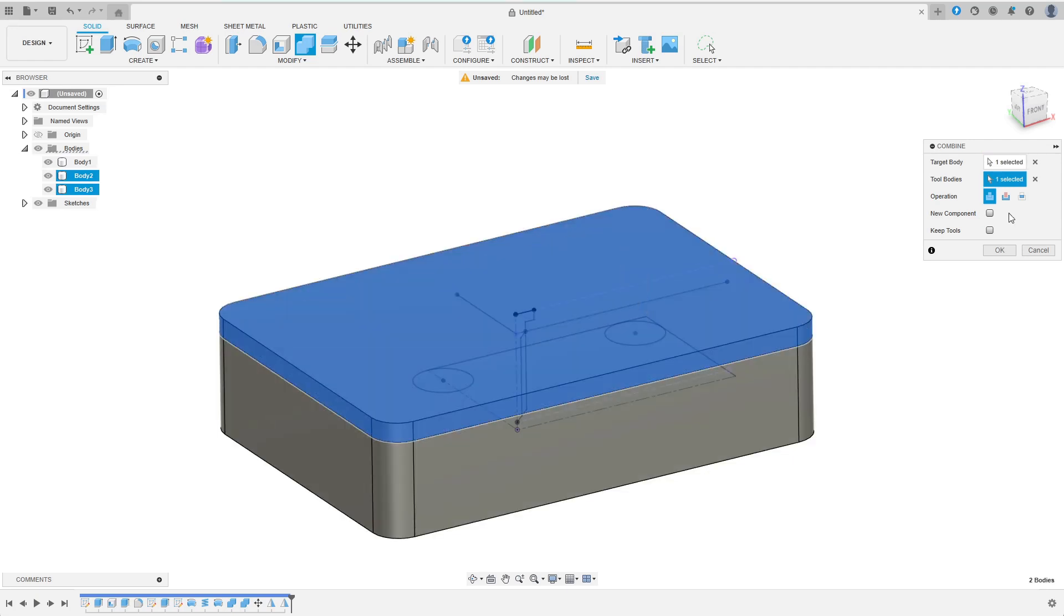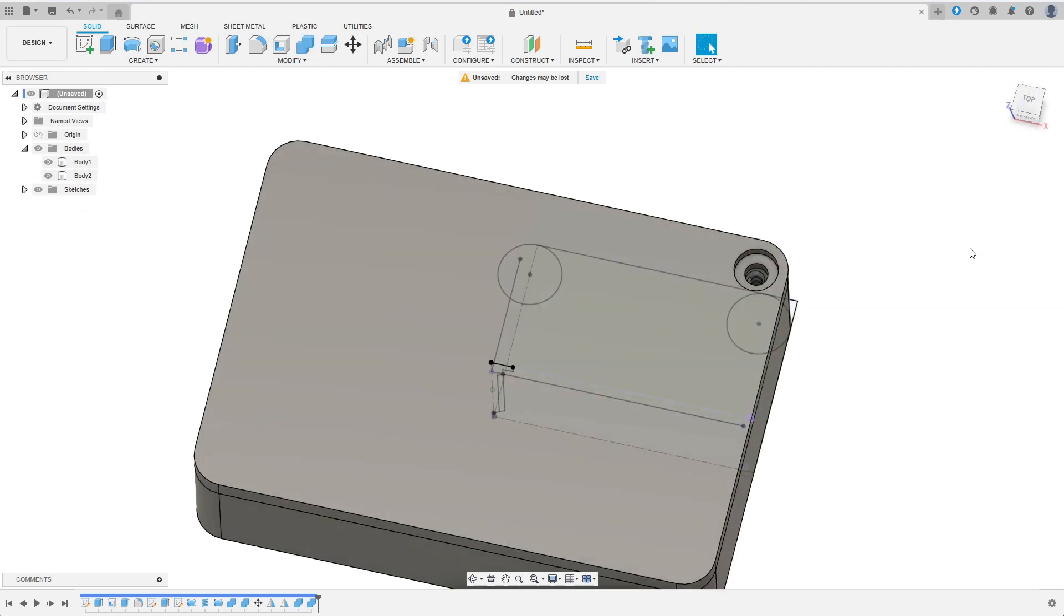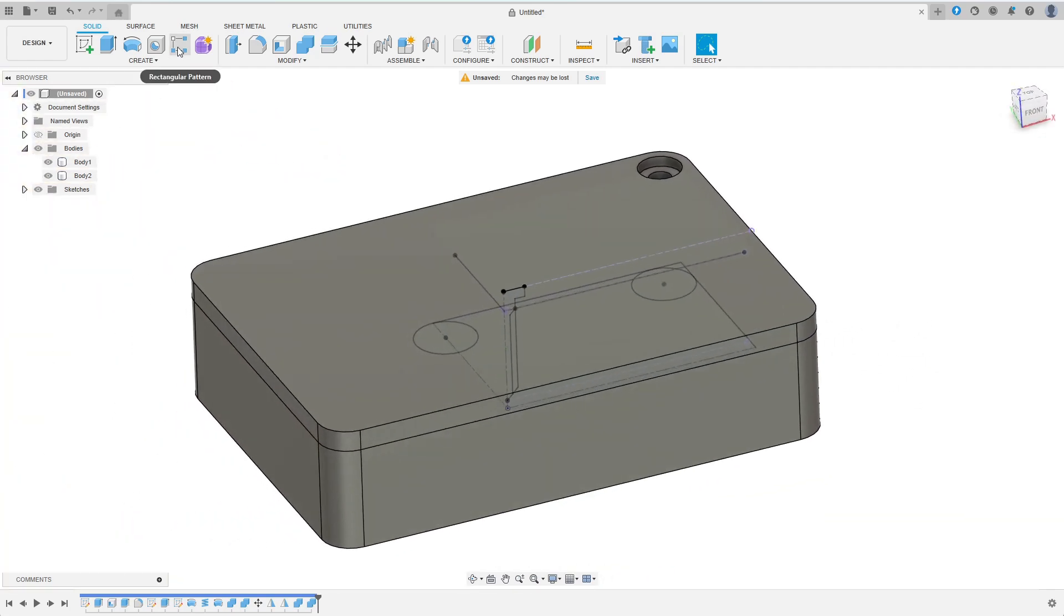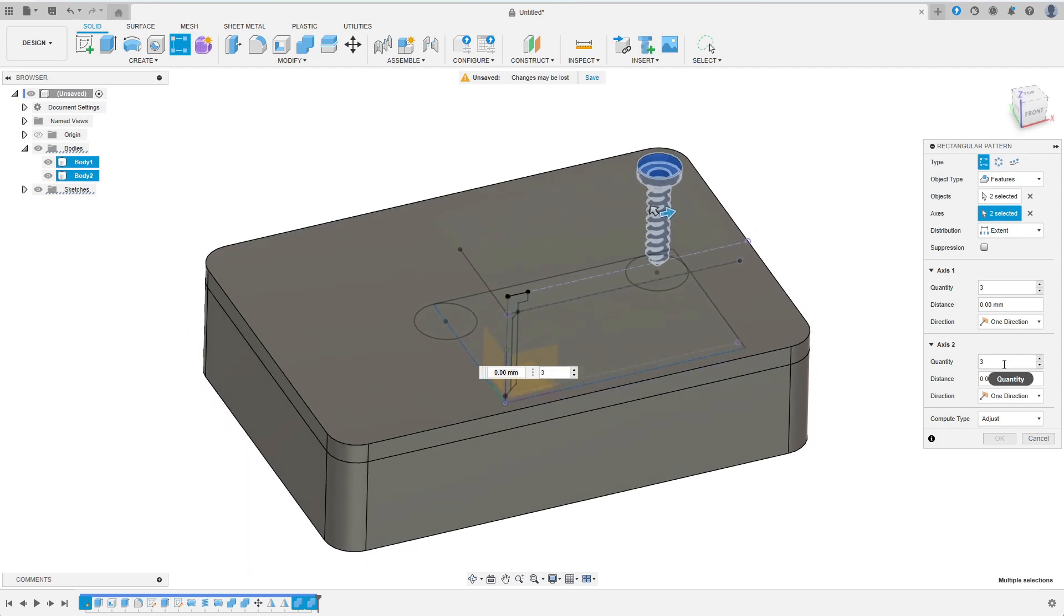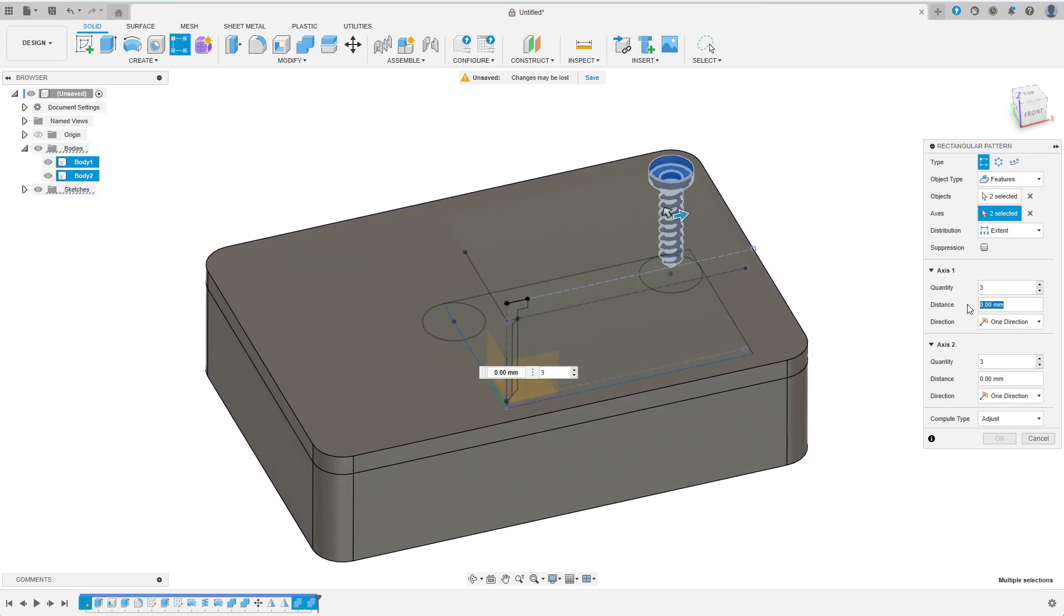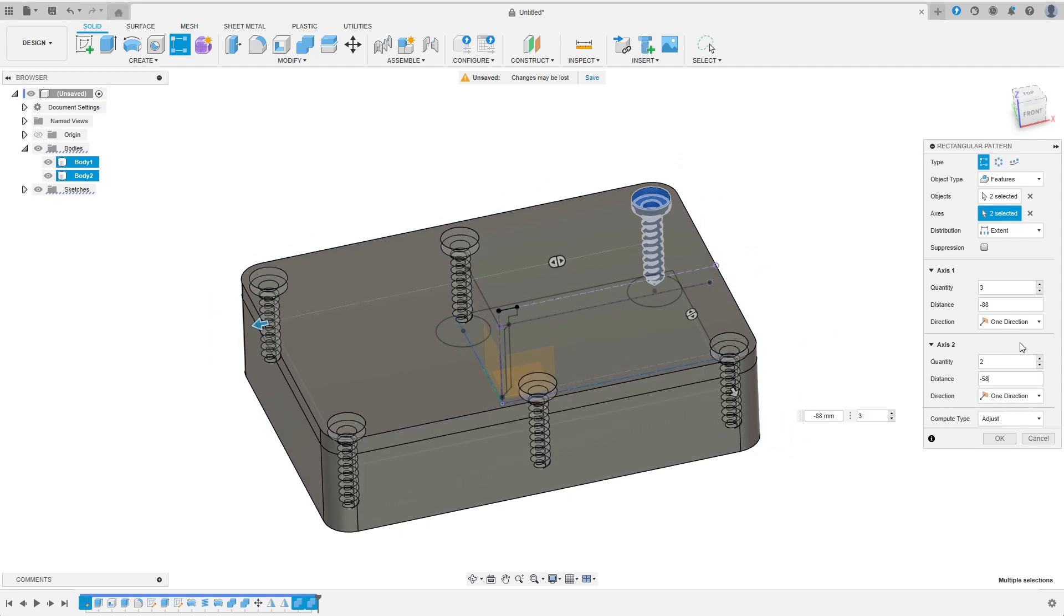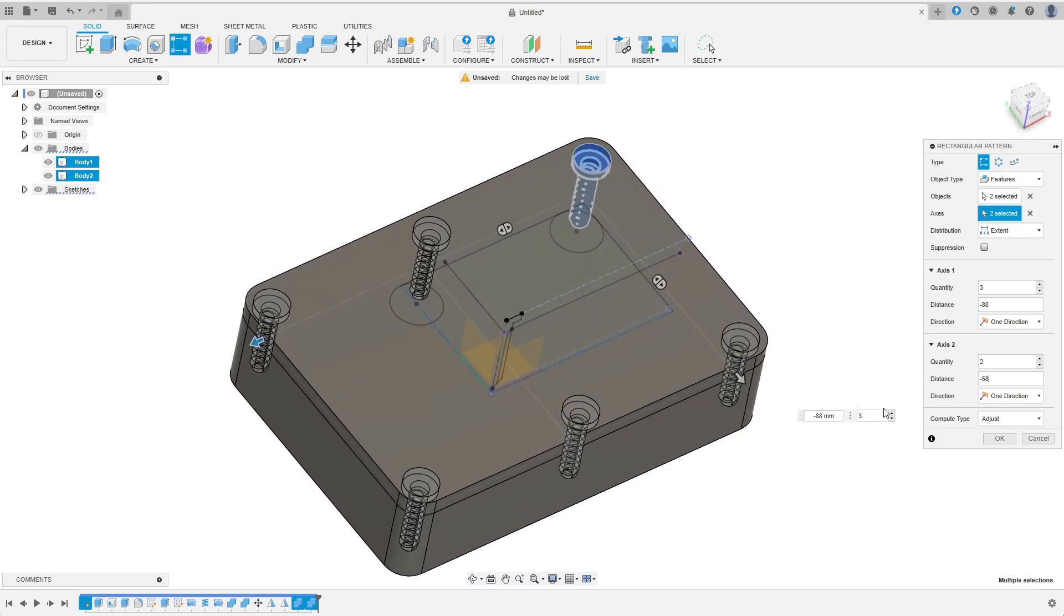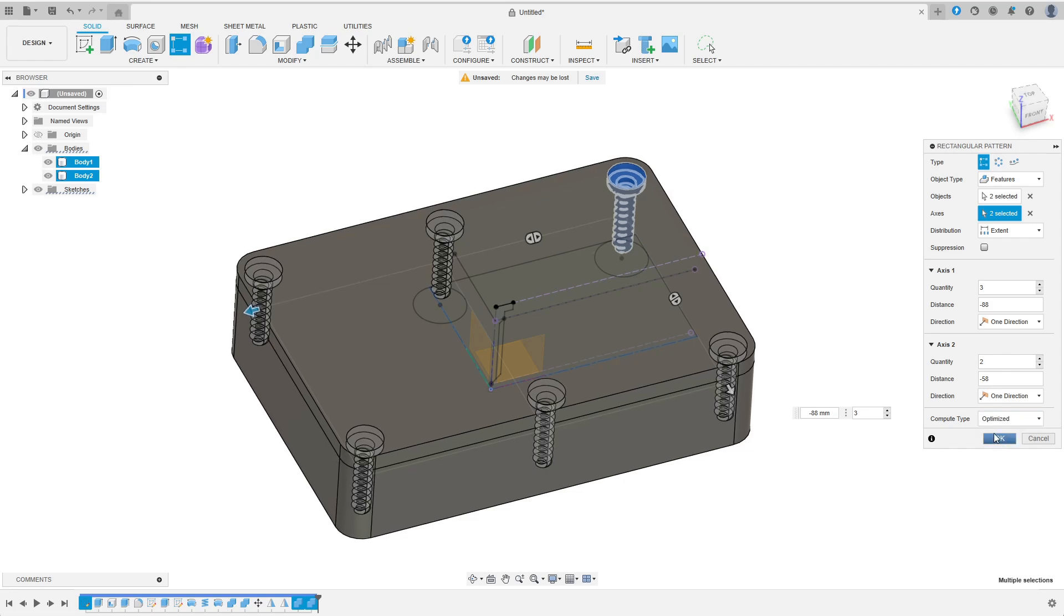Now we can finally remove the whole body from the other bodies. I first remove it from the lid with the keep tools option checked. Then I remove it from the box and I don't need to keep a copy anymore. The way I've designed the box I can multiply the whole using a rectangular pattern. I select type features and select both combine features as objects. As axes I select x and y axes. I want to have three instances along the x axis over an extent of 88mm. Here I have to add a negative sign. Along the y axis I want two instances at a distance of 58mm. Again with a negative sign. These distance values are the ones I have measured in the first sketch. I have to use compute type optimized to ensure that the features are actually moved instead of being recomputed and ending up in the same location.